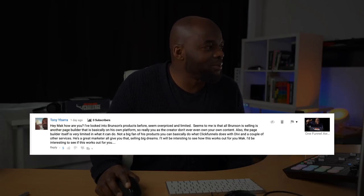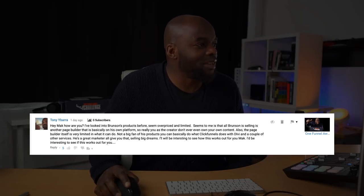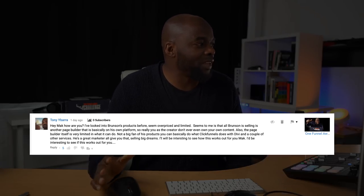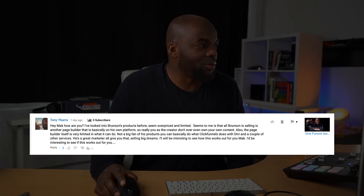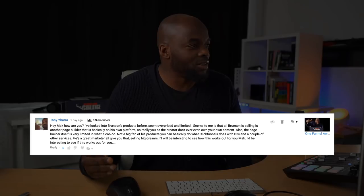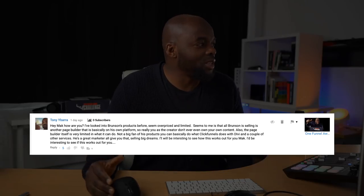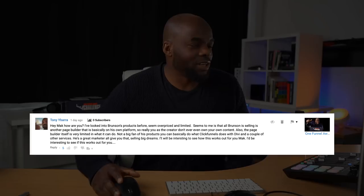I've looked into Brunson's products before — seems overpriced and limited. It seems to me that all Brunson is selling is another page builder that is basically on his own platform. So really, you as a creator don't even own your own content. And also, the page builder itself is very limited in what it can do.